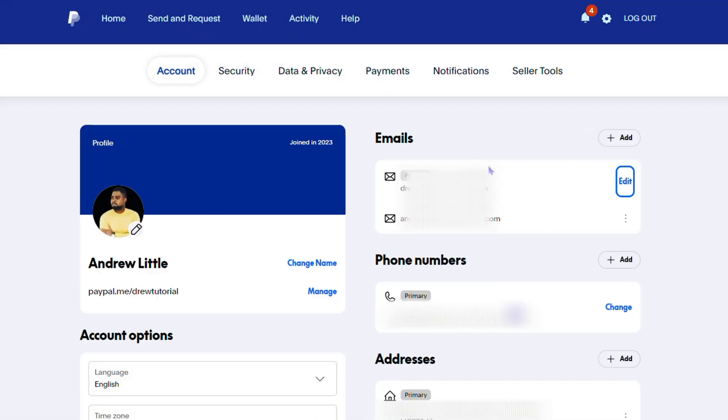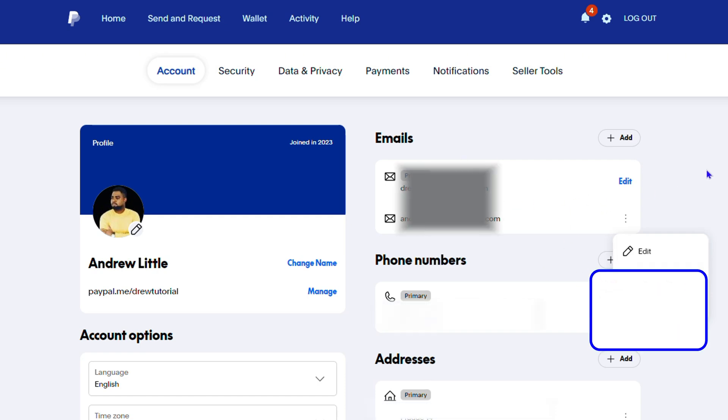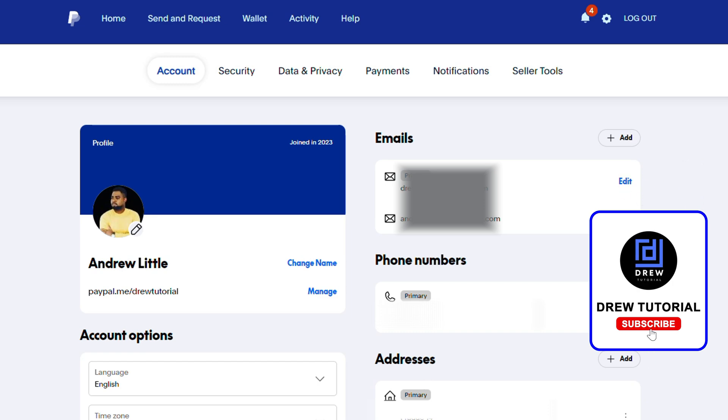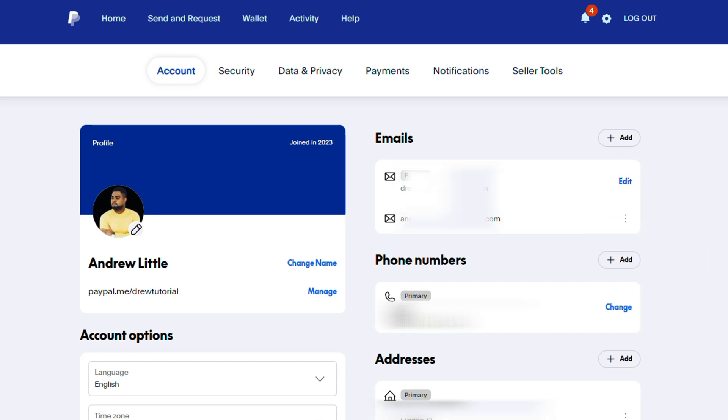To switch your primary email, just click the three dots on the right hand side and click make it primary. You can always make it as primary right here. That's it, that's how you add a new email address to your PayPal account.